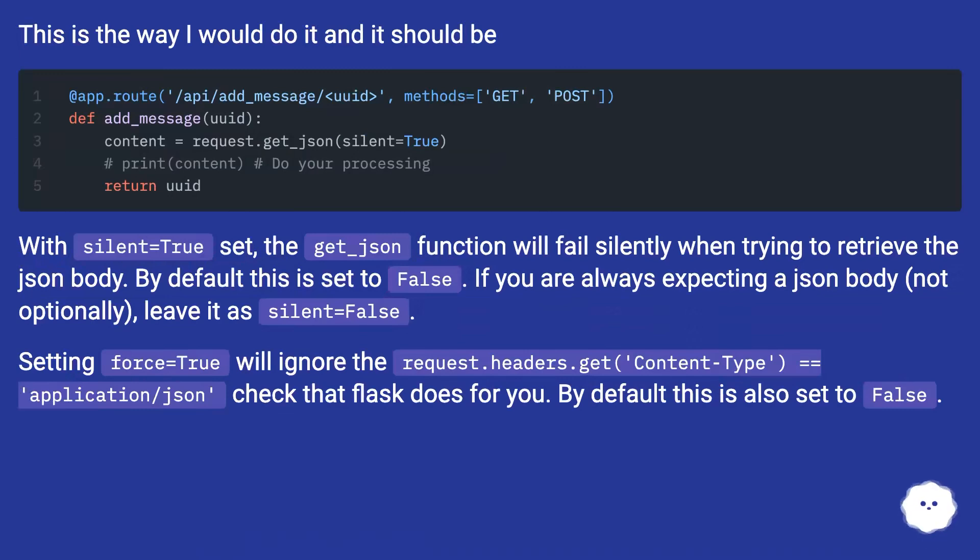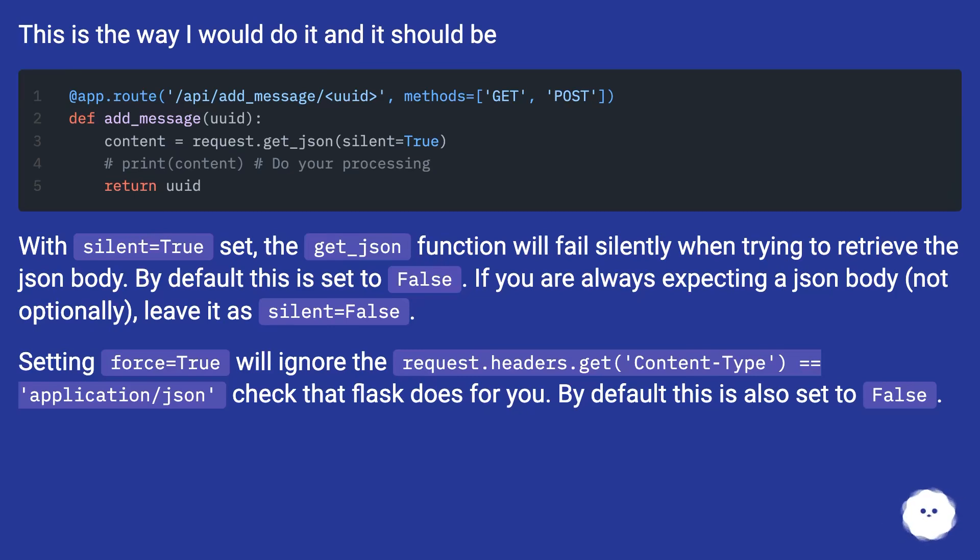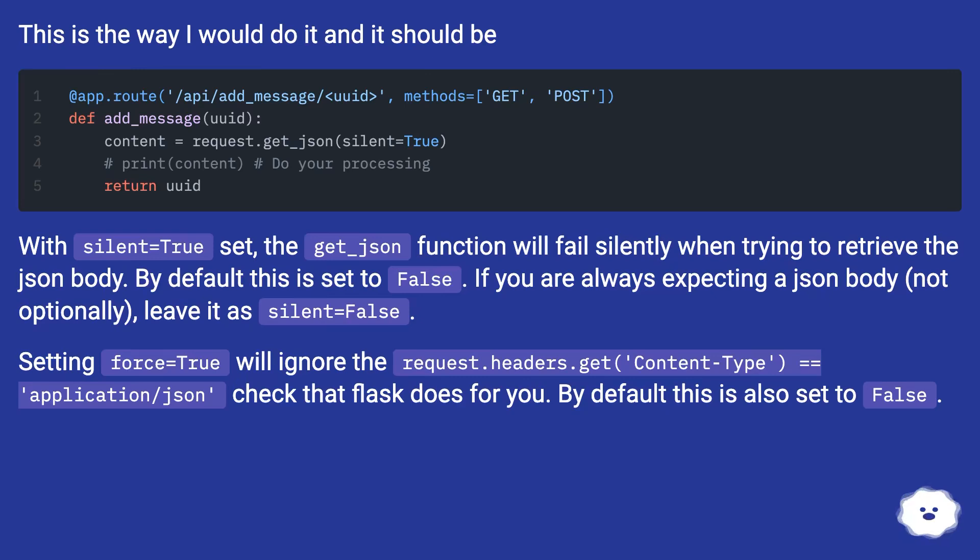With silent=True set, the get_json() function will fail silently when trying to retrieve the JSON body. By default this is set to False. If you are always expecting a JSON body, not optionally, leave it as silent=False. Setting force=True will ignore the request.headers.get content-type equals application/json check that Flask does for you. By default this is also set to False.